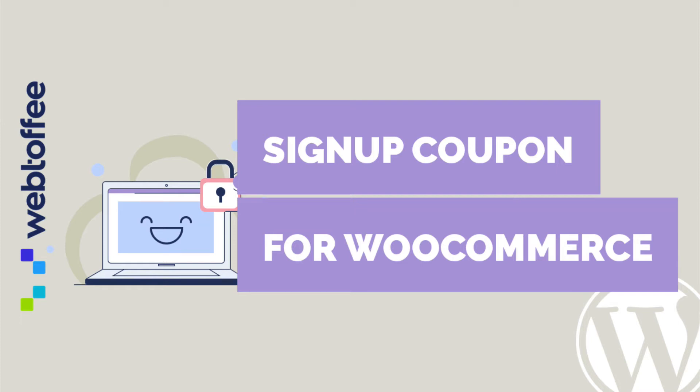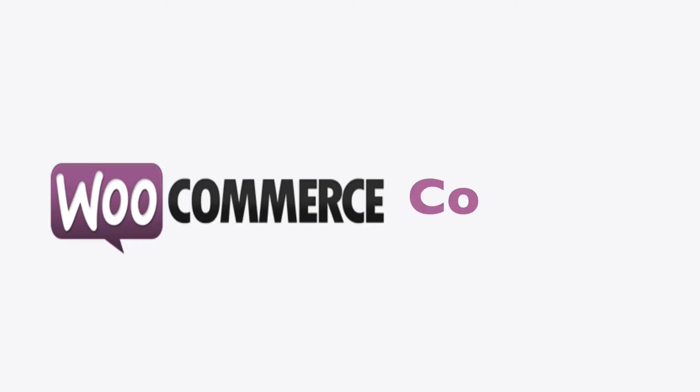In this tutorial, let us see how a coupon can be offered to a customer on signup in your WooCommerce store. We know that the default WooCommerce coupons does not come with an option to provide a signup coupon for their customers.